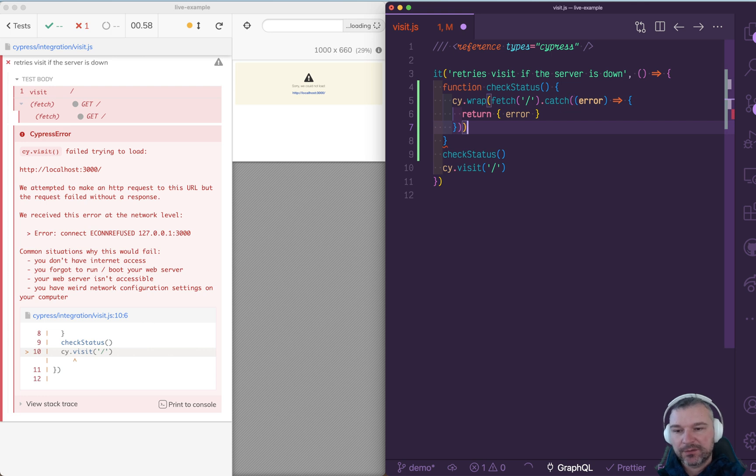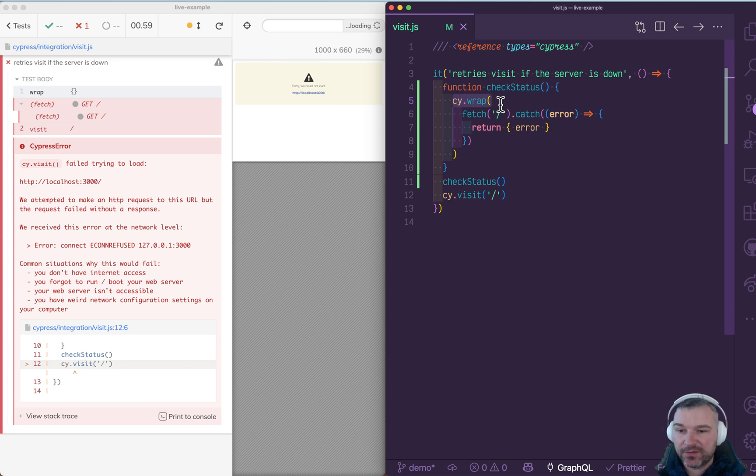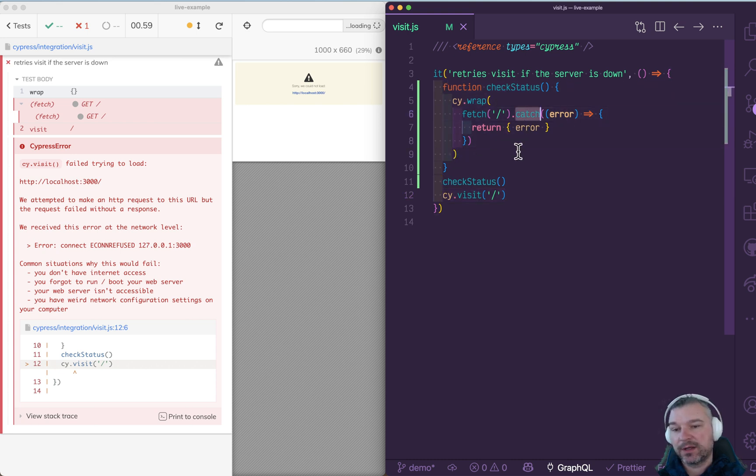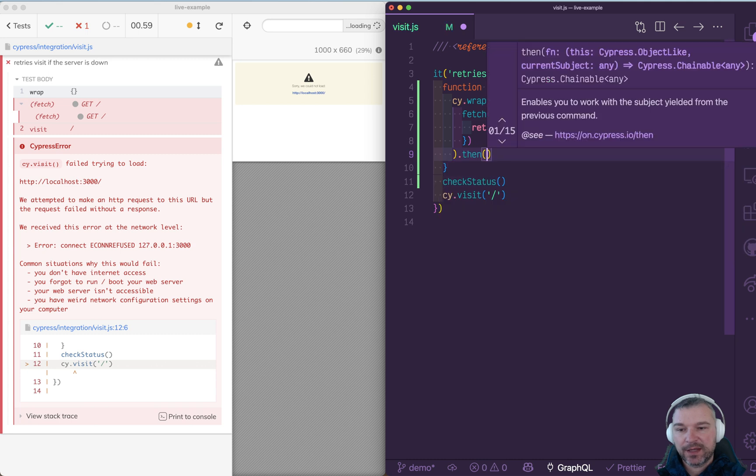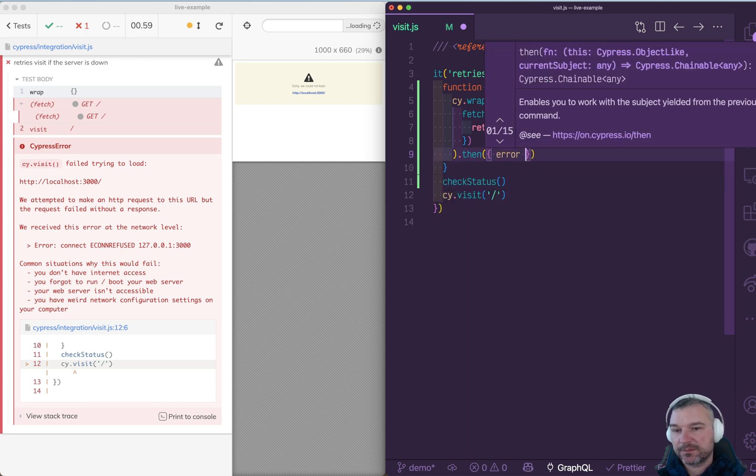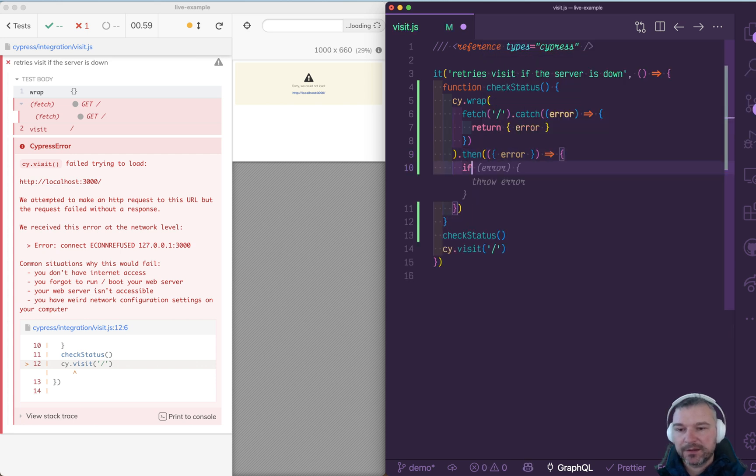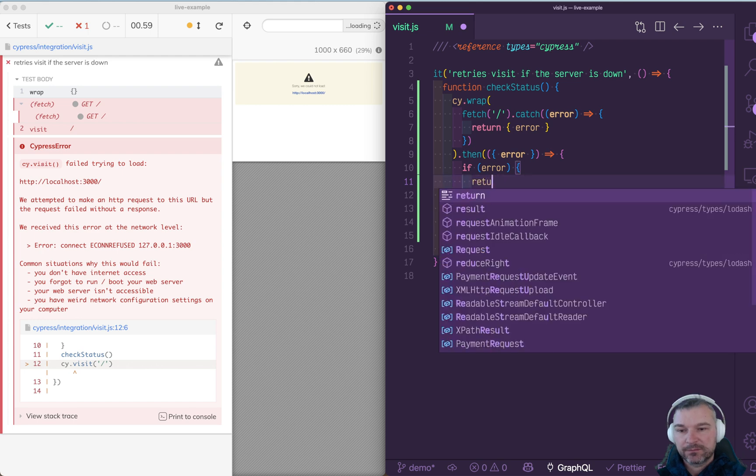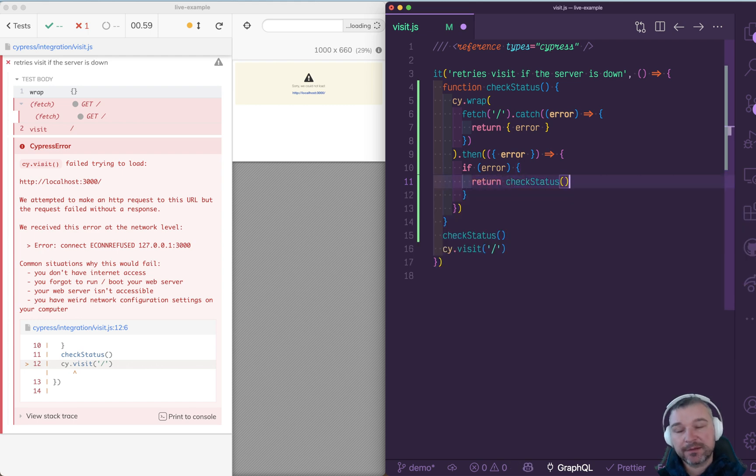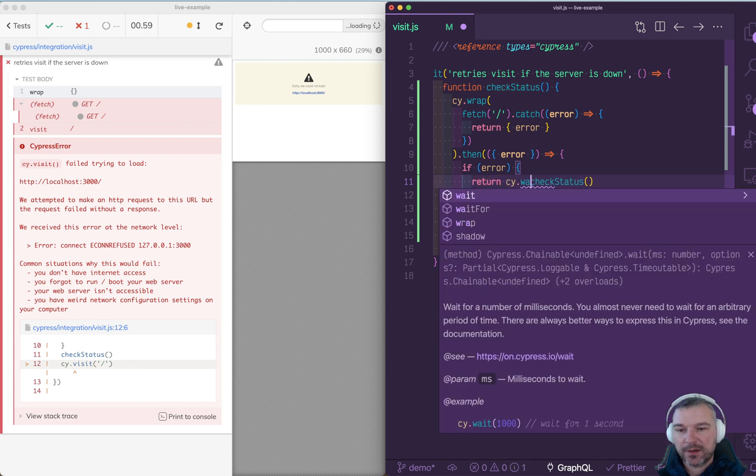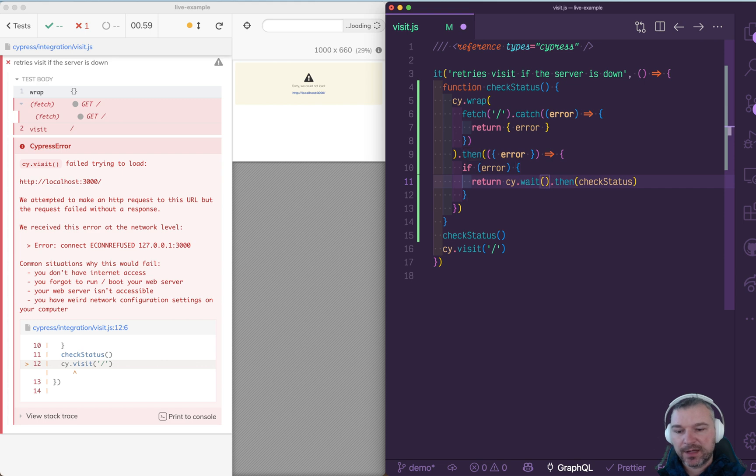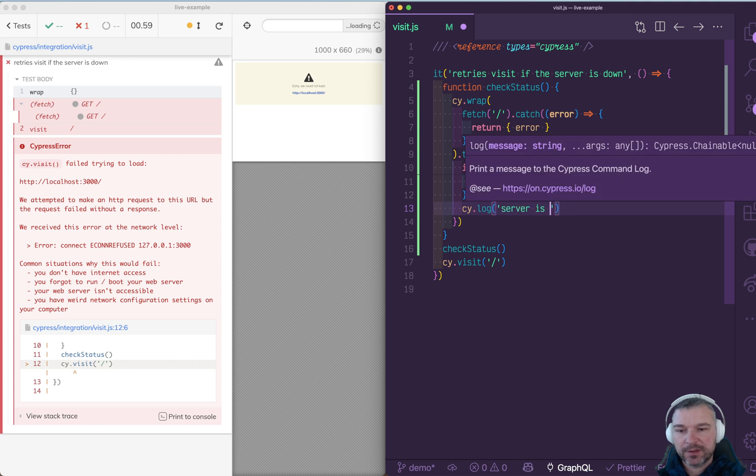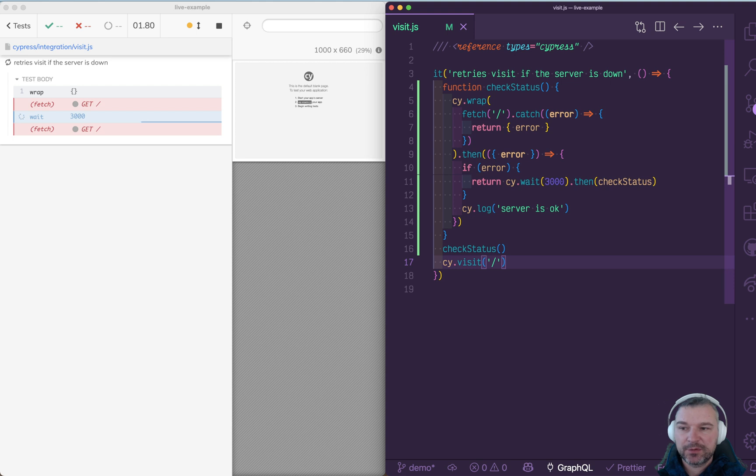So you wrap the whole thing and now Cypress will wait for this cy.wrap to finish, that means for promise to finish before visiting. And notice that we're not failing on the fetch anymore because we're handling the error. We're failing on the visit. So we wrap fetch, then we get an object and that object might have an error property. We can say if error, we'll return check status again. So we recursively call ourselves if the fetch failed, but maybe not right away. Maybe let's say cy.wait and then check the status, let's wait three seconds. And if there is no error, we'll say server is okay, and then the next command will run.